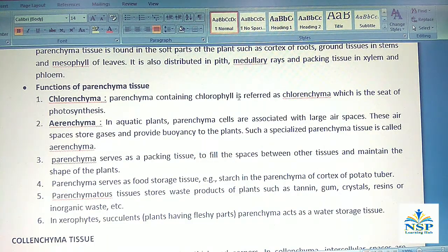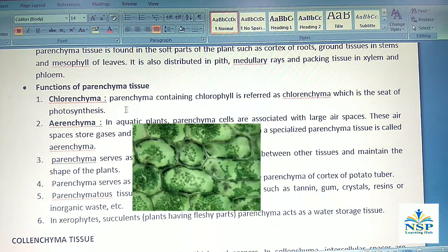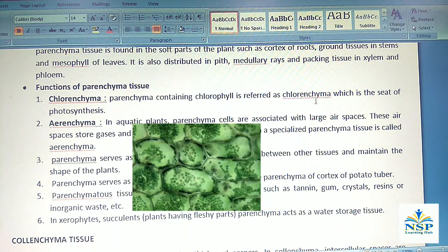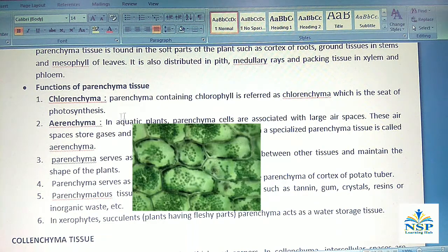Functions of parenchyma tissue: Parenchyma containing chlorophyll is referred to as chlorenchyma, which is the seat of photosynthesis — meaning it is the site where photosynthesis occurs in the plant.